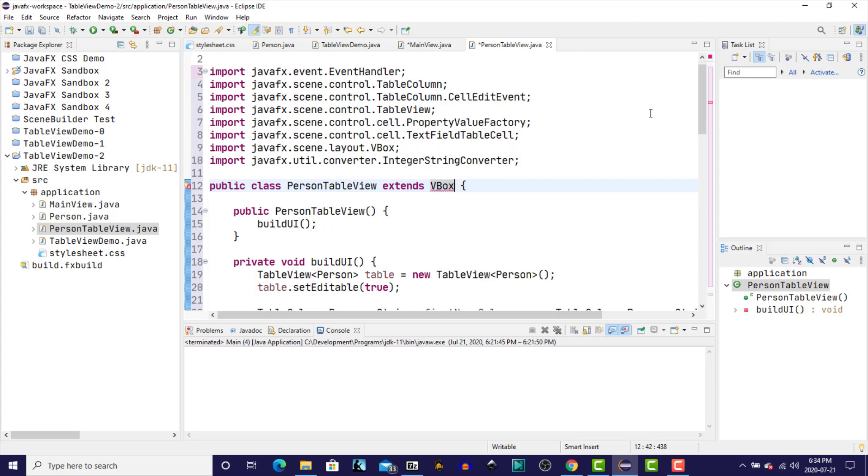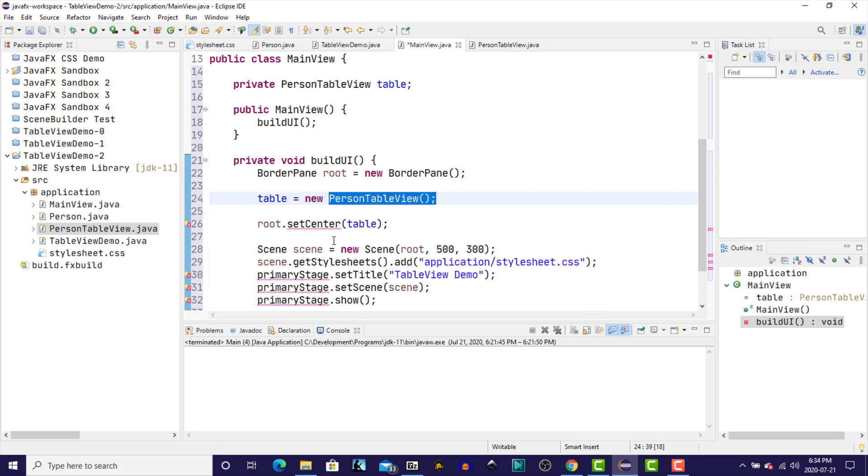Again, organize the imports. Save that. Go back to our main. And now that error disappears.